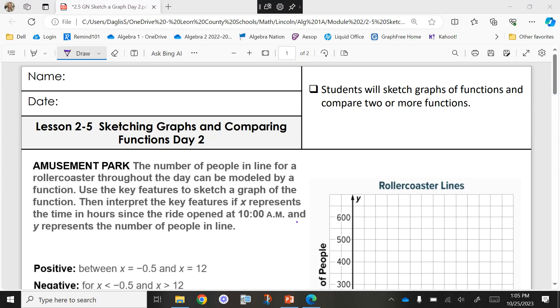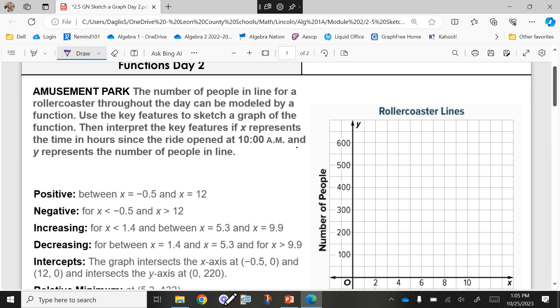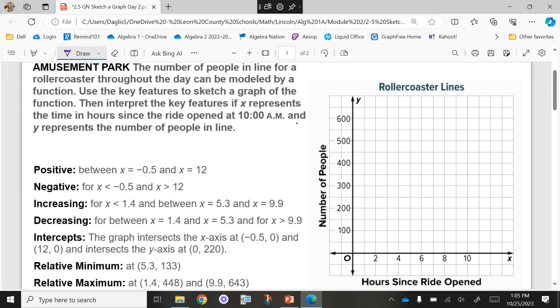We're going to continue with what we did yesterday, starting off with an example from what we were working on together. Yesterday, we made a graph based off of details that they gave us about the graph. So here we have an amusement park — the number of people in line for a roller coaster throughout the day can be modeled by a function. Use key features to sketch a graph of the function, where X represents the time in hours since the ride opened at 10 a.m., and Y represents the number of people in line. So we have some features going on.